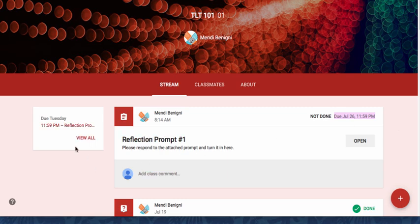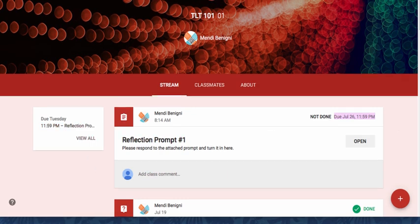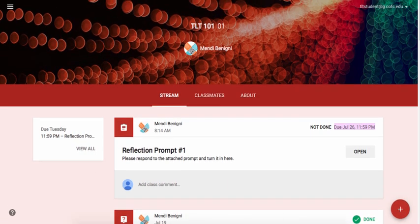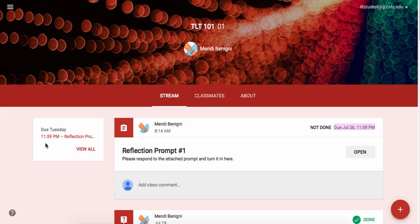You'll also notice that over here on the left-hand side it's also displaying upcoming events. So be sure to always pay attention to this area to know what's due when. Once you see an assignment and you're ready to work on it, just click Open.